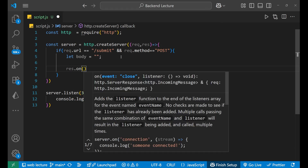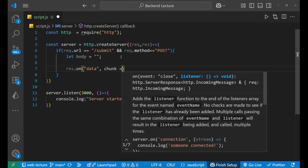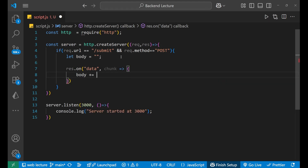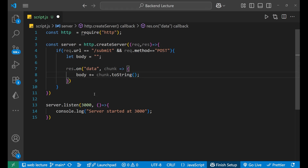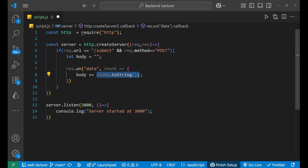We write request.on('data', chunk) and inside the callback we write: body += chunk.toString(). What we are doing here is collecting data coming from the client side in the form of chunks. Every chunk that arrives we convert from a Buffer to a string and then append it to the body variable. This is how we collect the data in chunks.